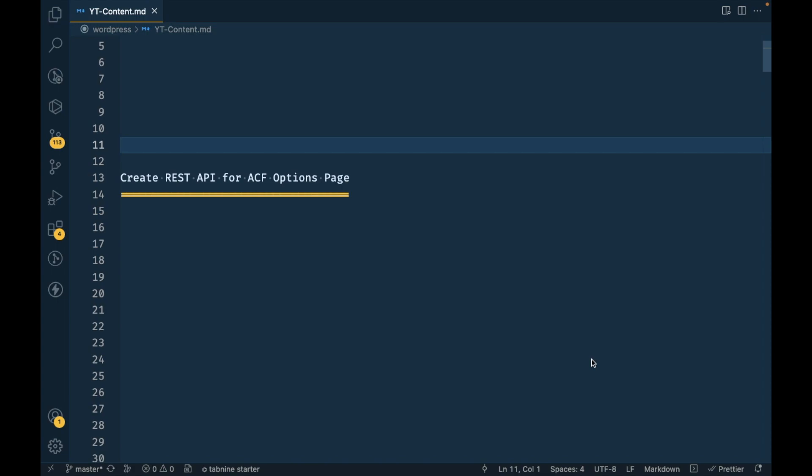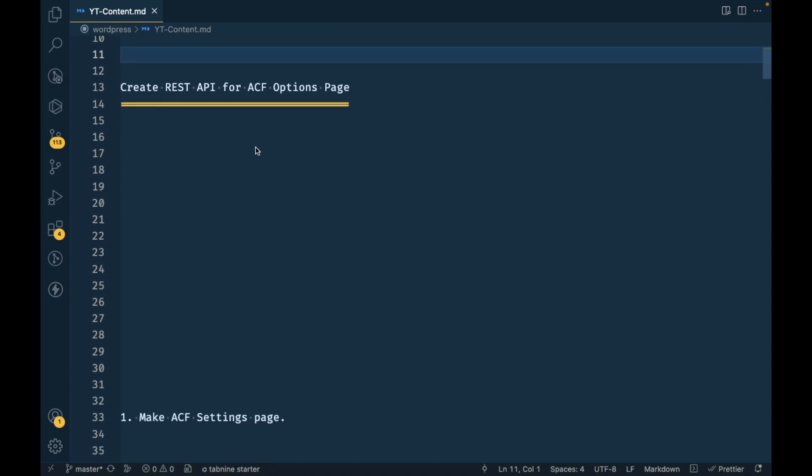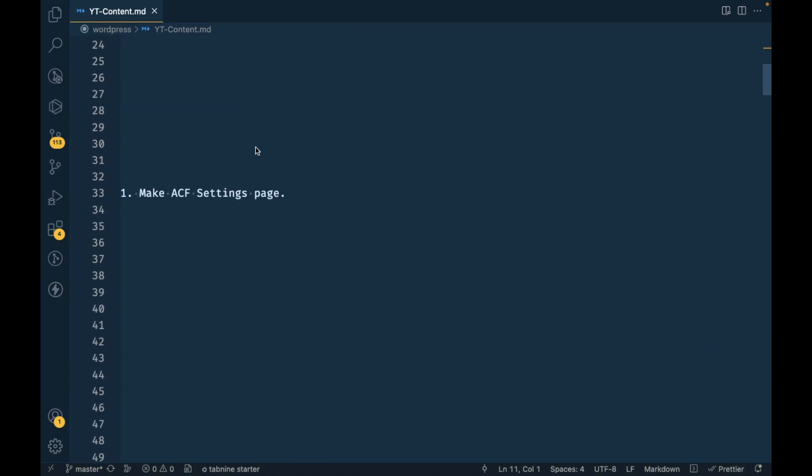So we can create our own REST API. In this video I'm going to create a REST API for my own options page, and I'm going to use this in another project which is a headless WordPress REST API project. That is why I am creating this API. I thought of sharing the same with you.